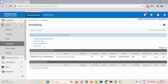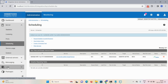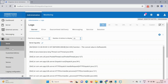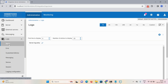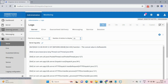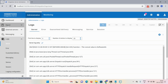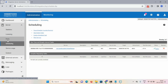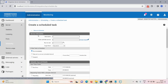To verify it executed, click on Logs. Under Server logs, you can see the output: 'The concat value is Software AG'. Now let's go back to Server Scheduling to create another schedule task.